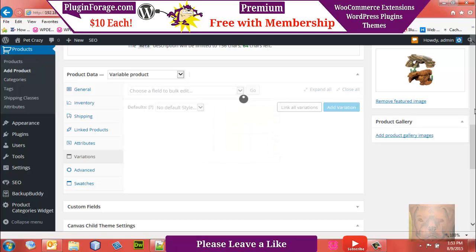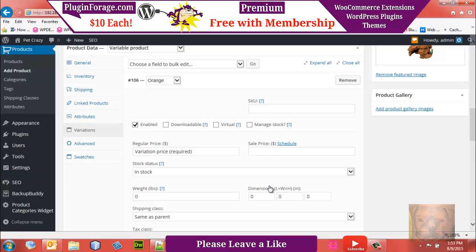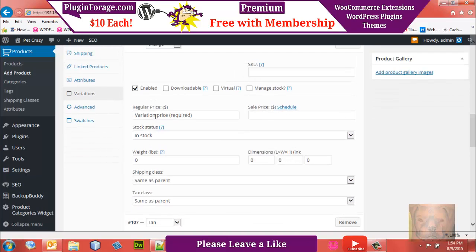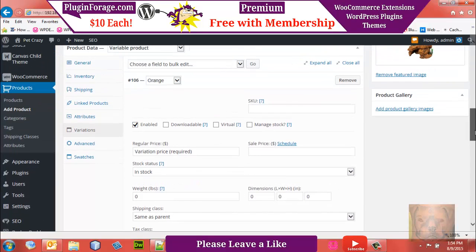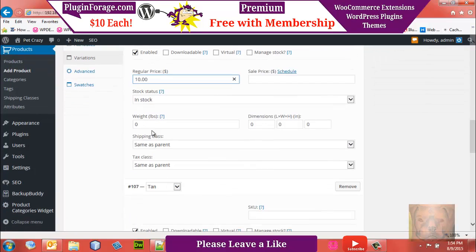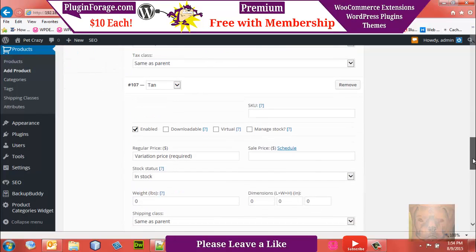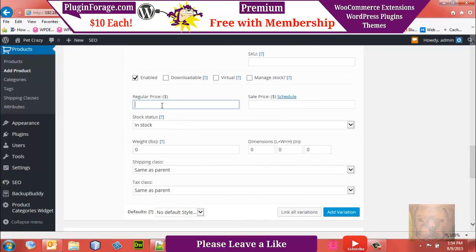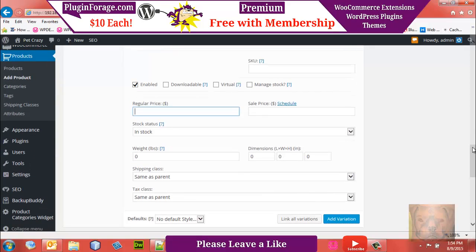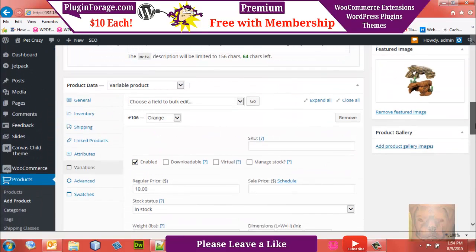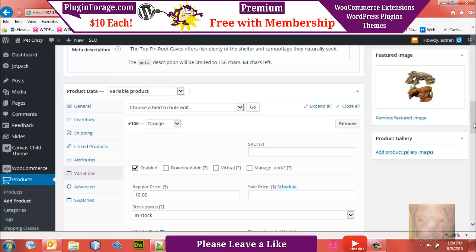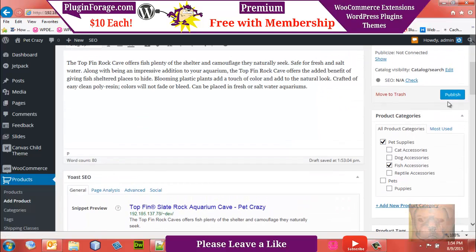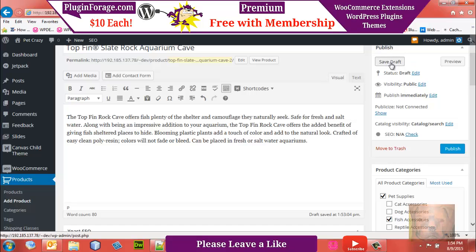You can adjust SKU numbers per variation. Prices: the orange one is $10 and the tan one is $15. You could add weight here too — especially if using table rate shipping. We don't need swatches on this one yet. Note: if you find your variations show the attribute name but no options, it's because you forgot to put in the pricing. I do it all the time. So let's save the draft first, then come down to Swatches.